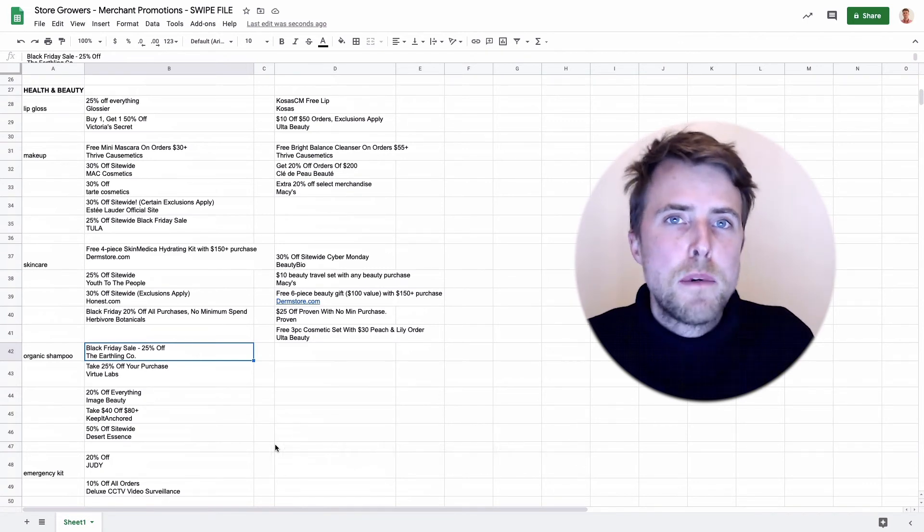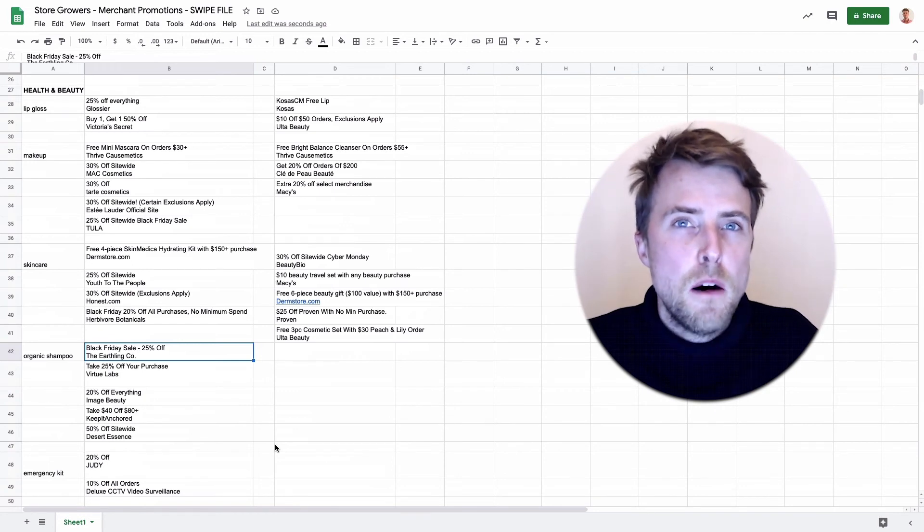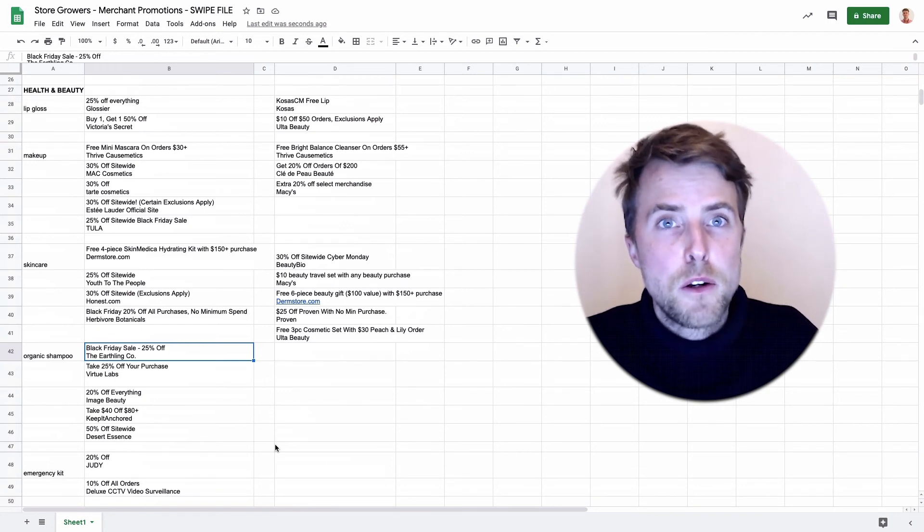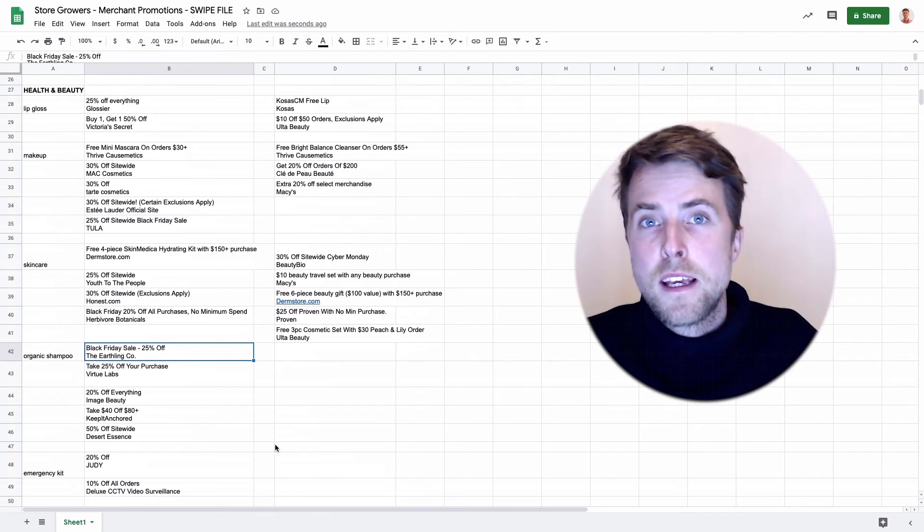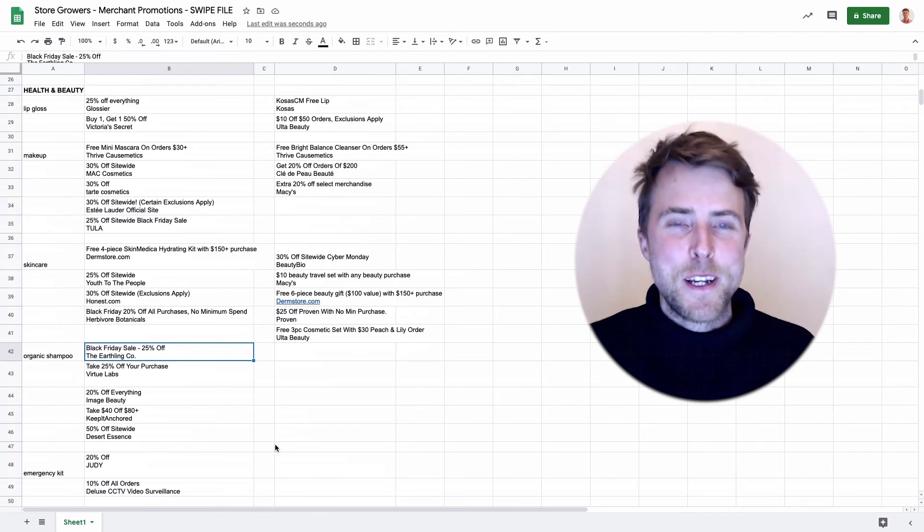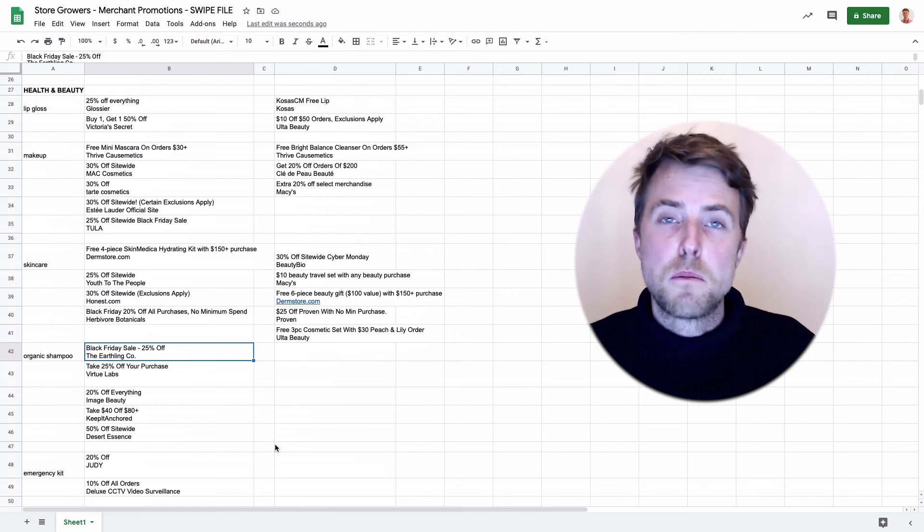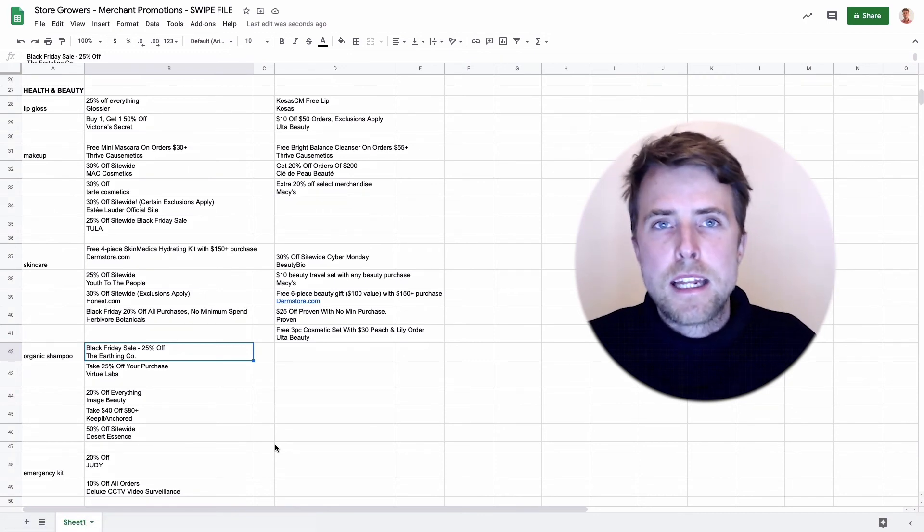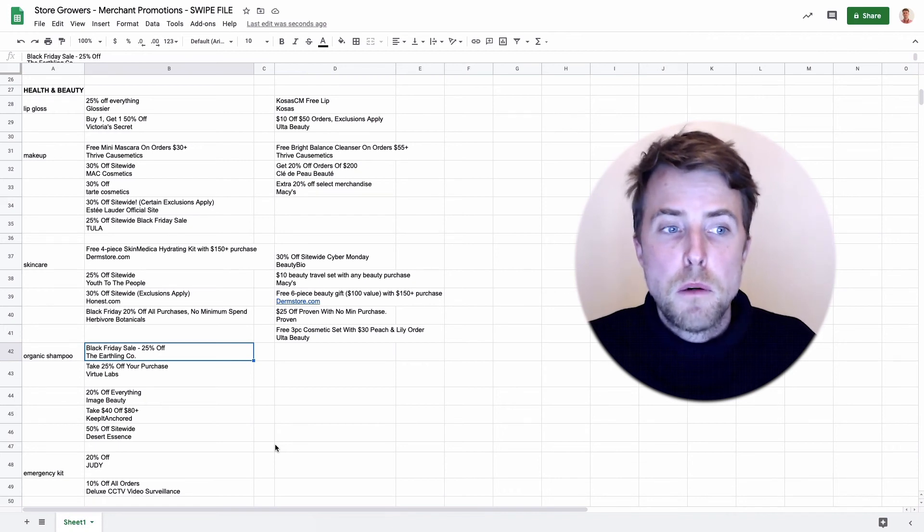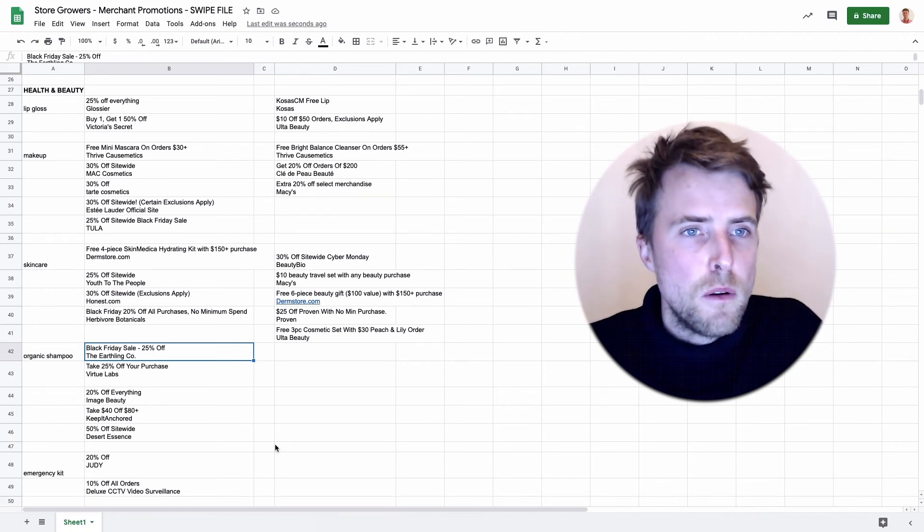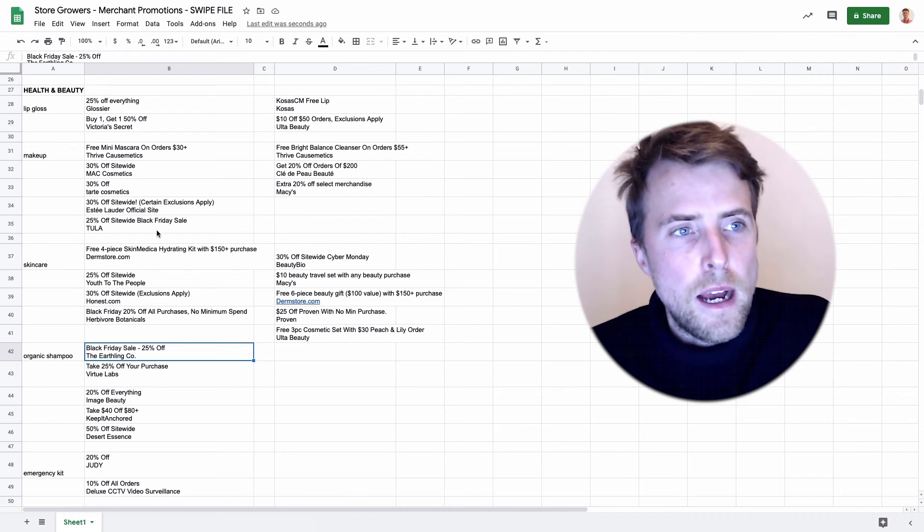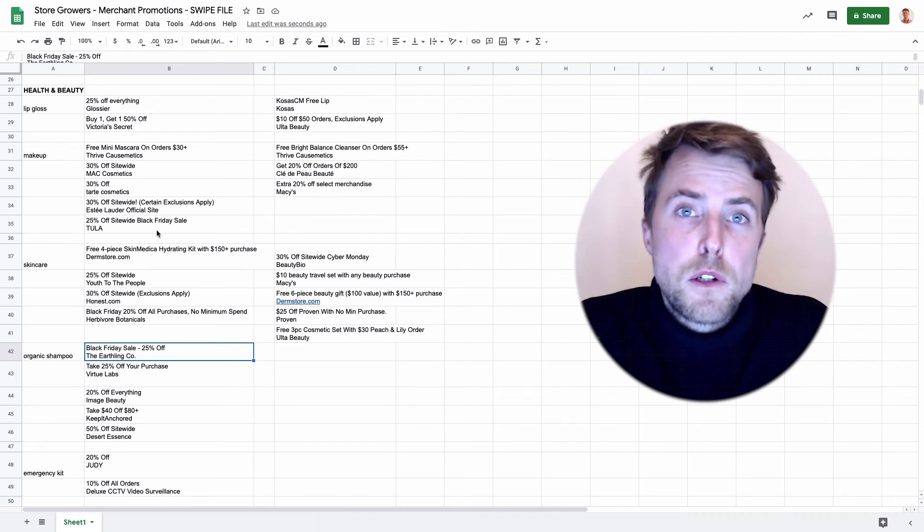You can see the title as we've seen here: 25% off everything. I have a ton of examples in here on different kinds of promotions. By the way, if you're interested in getting this sheet just click the link below this video in the description to get access to this. You don't have to copy it one-on-one but sometimes it's helpful to look through what other brands are doing, maybe in terms of wording.